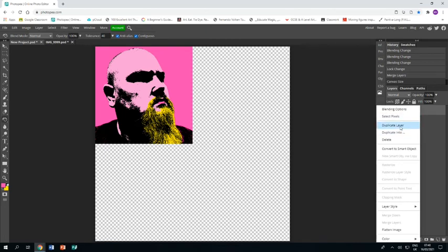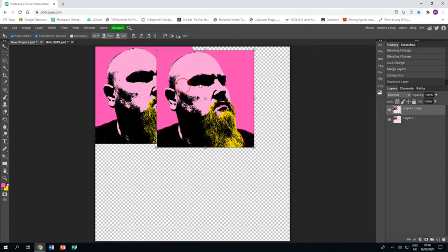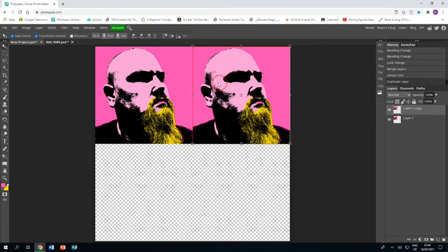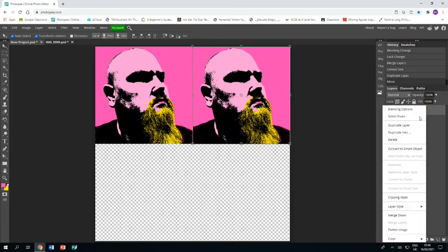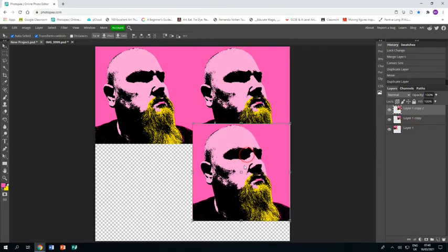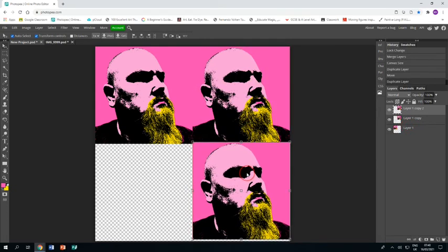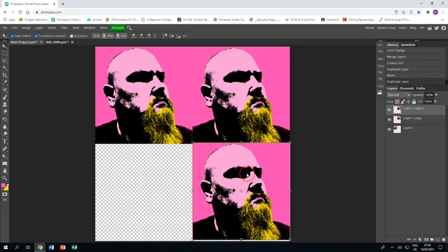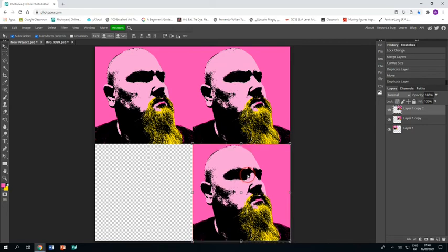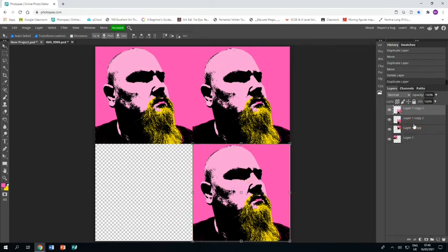I'm going to duplicate that layer and use the arrow tool to drag that new layer over. I'll duplicate it again—right-click, duplicate layer—and bring that one down to the bottom right corner. Then right-click, duplicate layer one last time.